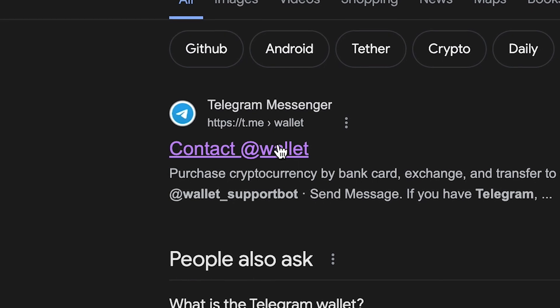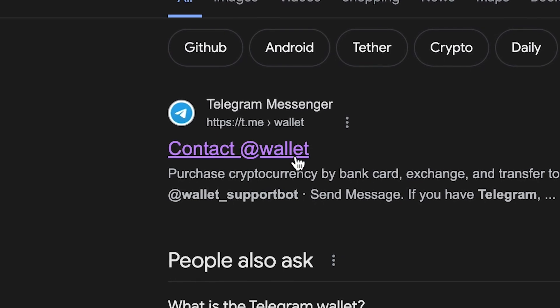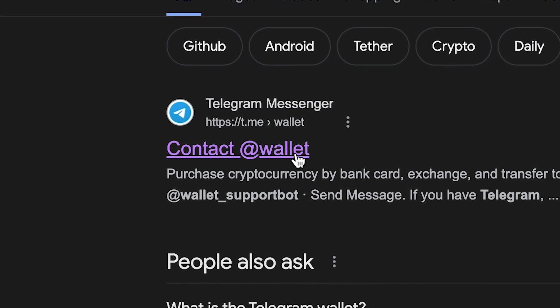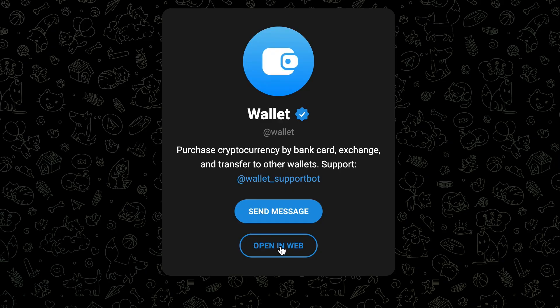First up, the wallet that's within Telegram itself, so the one that you can use on your phone, but you could also use desktop as well. You need to add WalletBot, which is at wallet, and then you're given this page when you open it up. You then hit send a message, and then you'll get here.